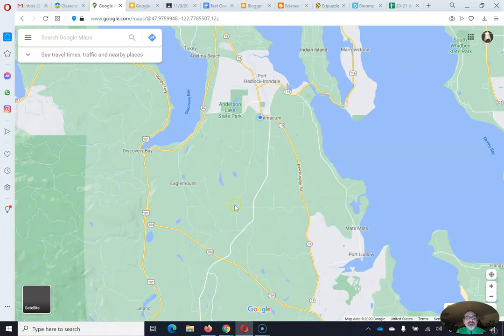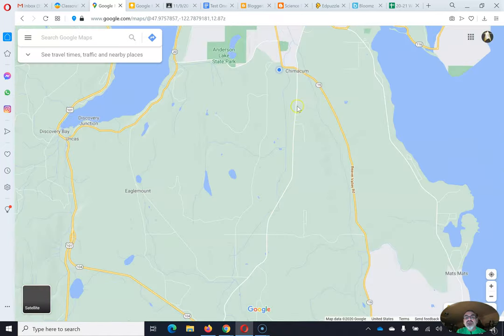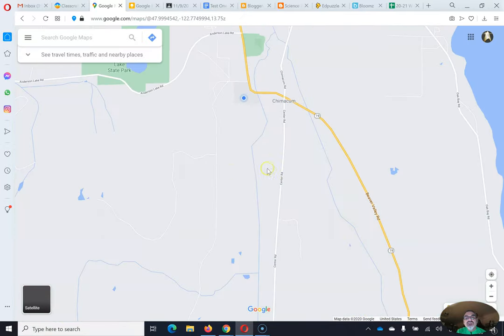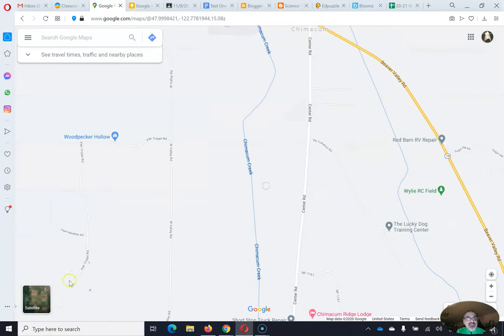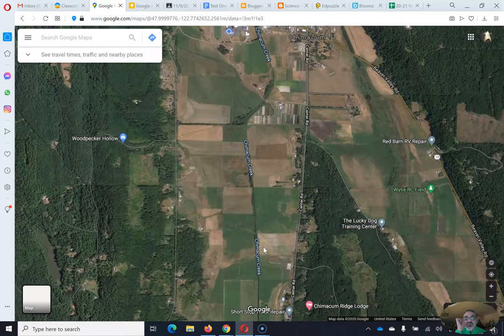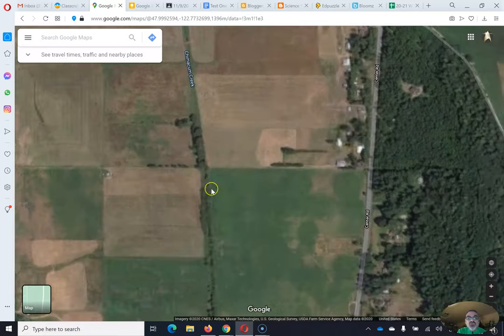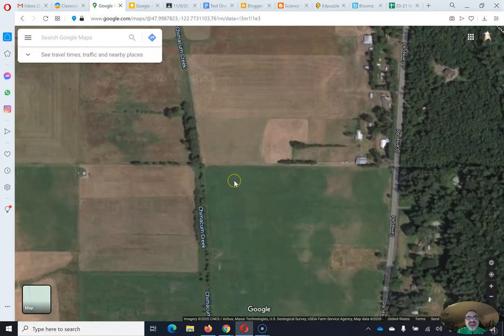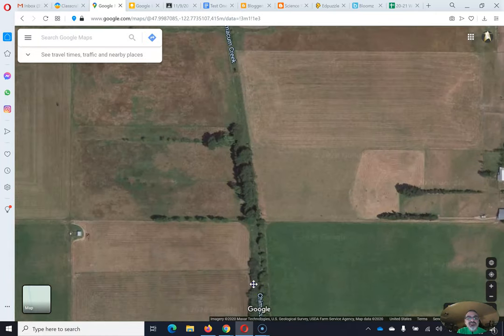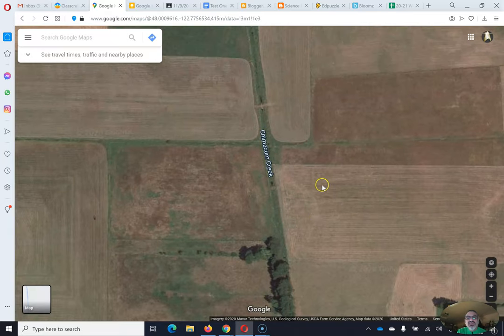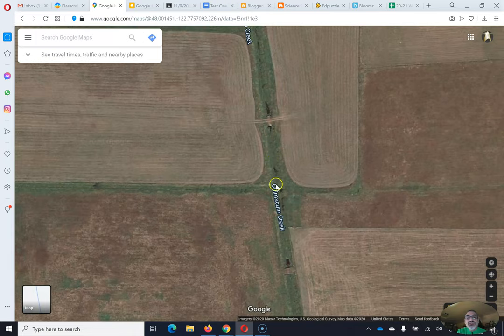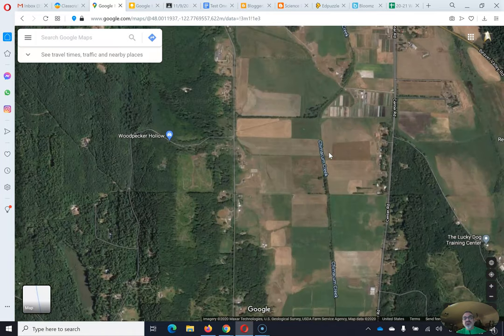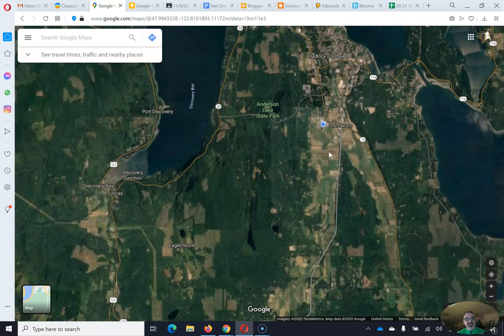And if I go to map view, I can find Chimicum Creek. So looky there, there's Chimicum Creek, right? When I switch to satellite, something about Chimicum Creek is there are places where it's covered by vegetation and you can't see it. And even here, it's like, really? That's a creek? I can barely see the water. You have to get really close. But it gives you an idea of what it looks like.